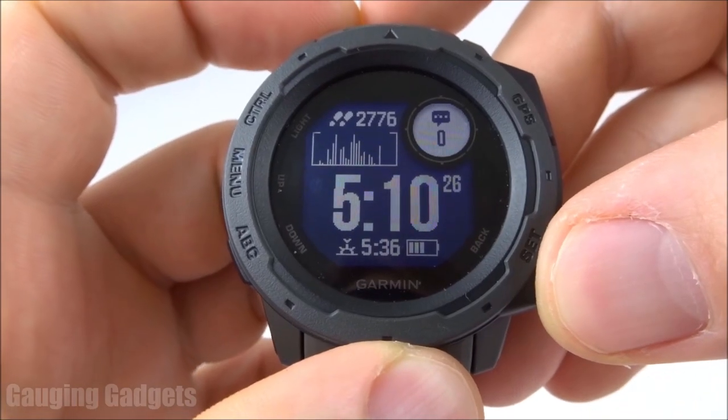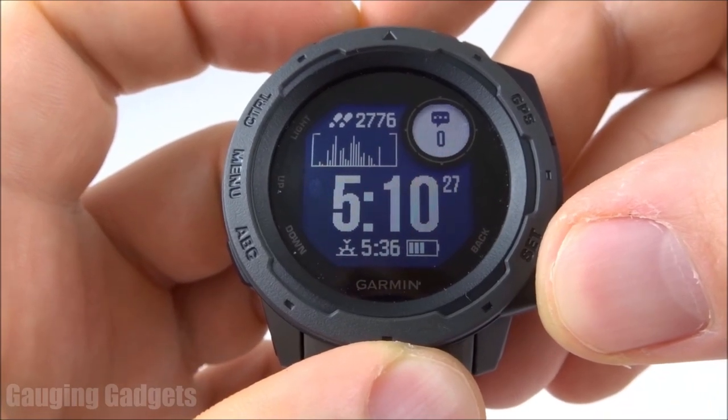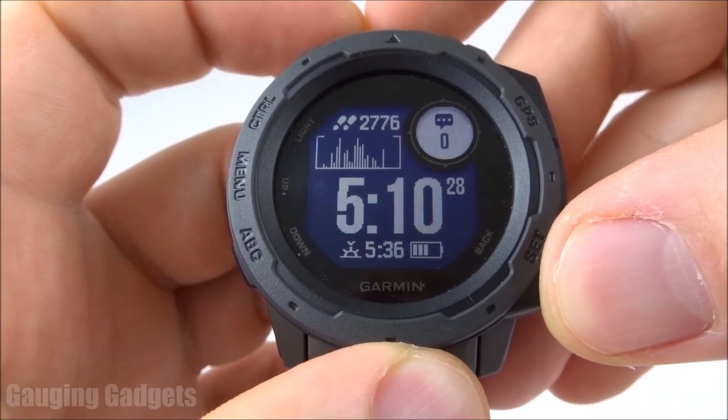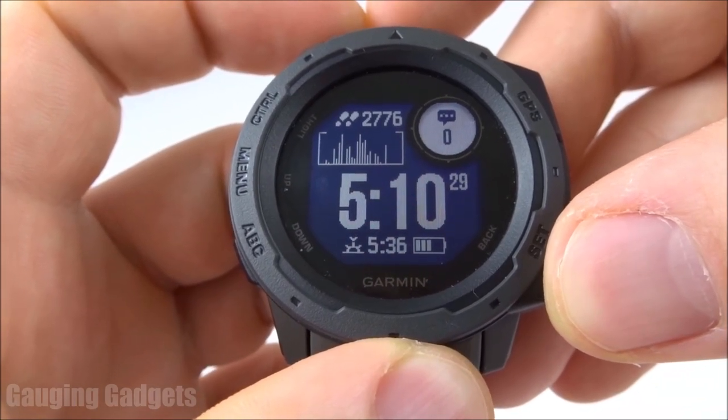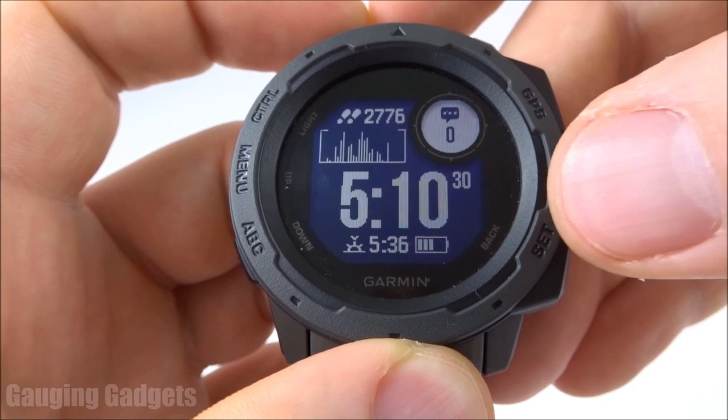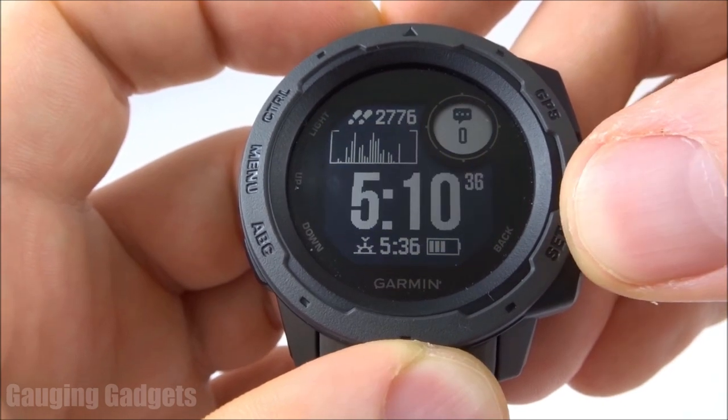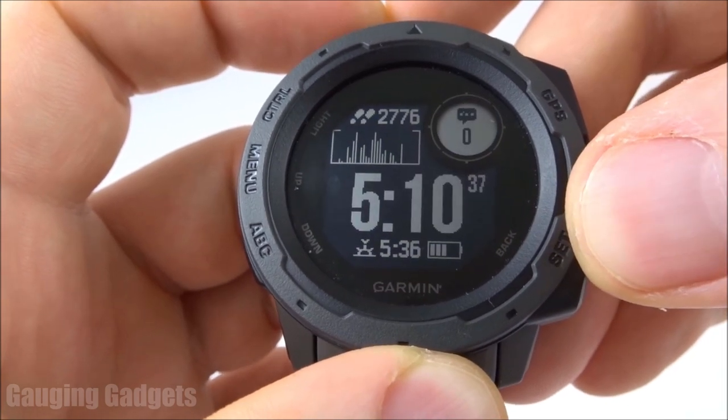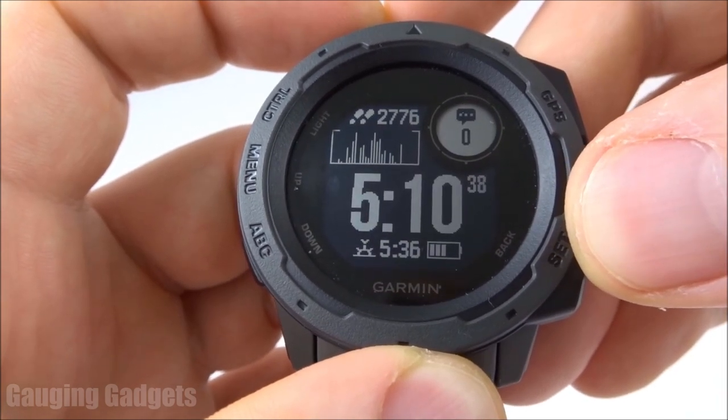Hey guys, welcome to another Gauging Gadgets Garmin Instinct tutorial video. In this video I'm going to show you how to change your watch face, and then also how to customize the available watch faces.